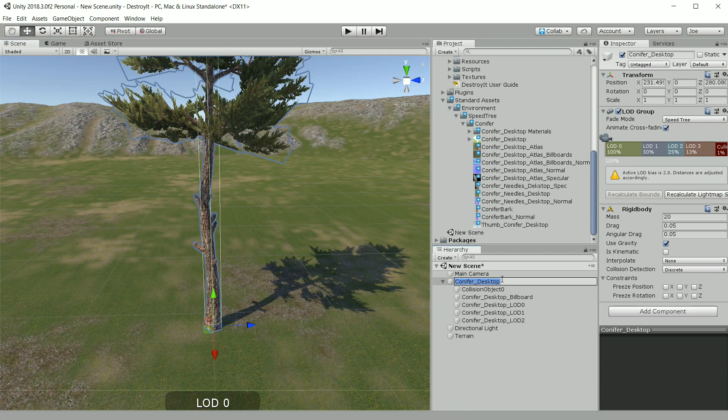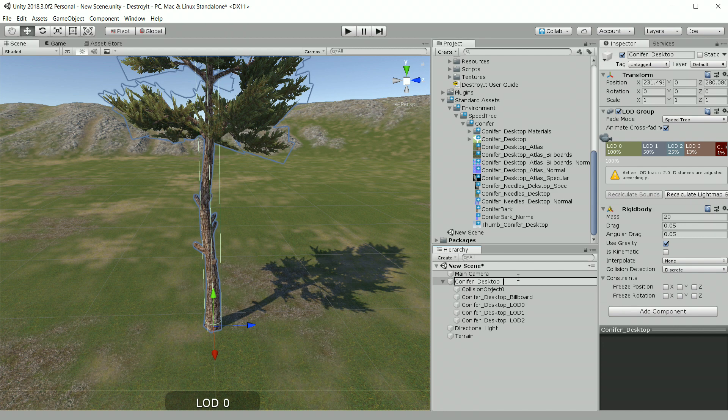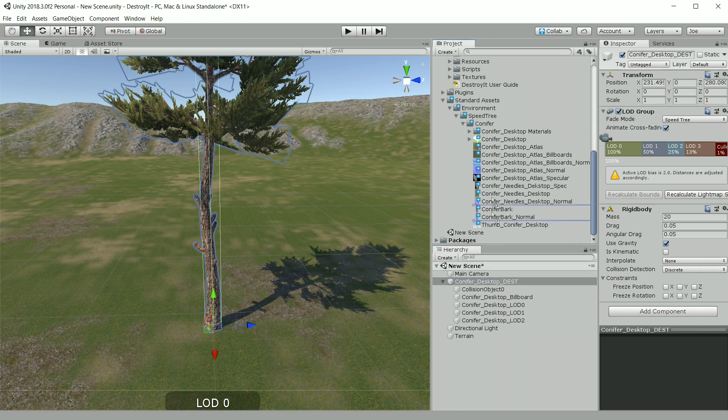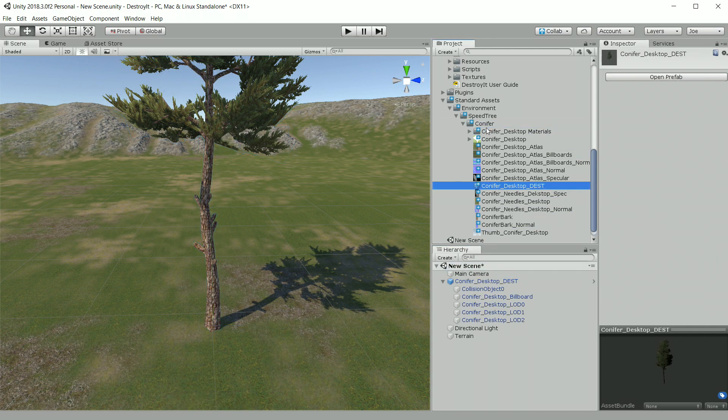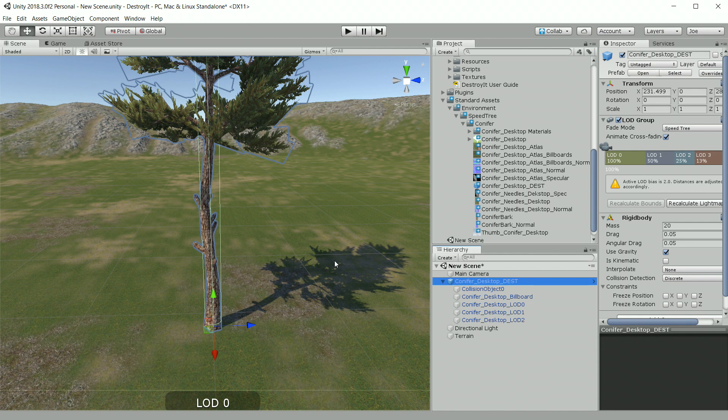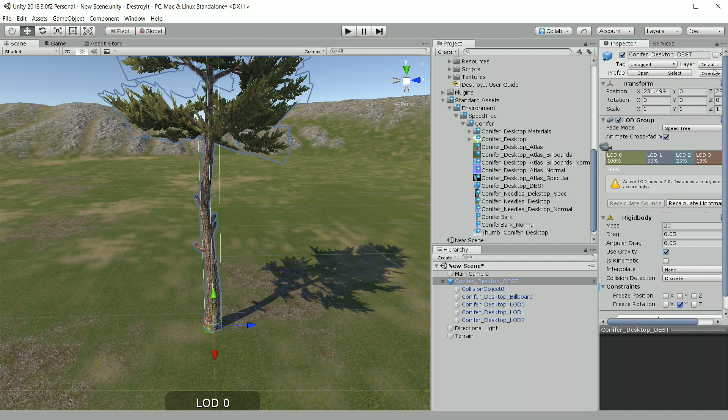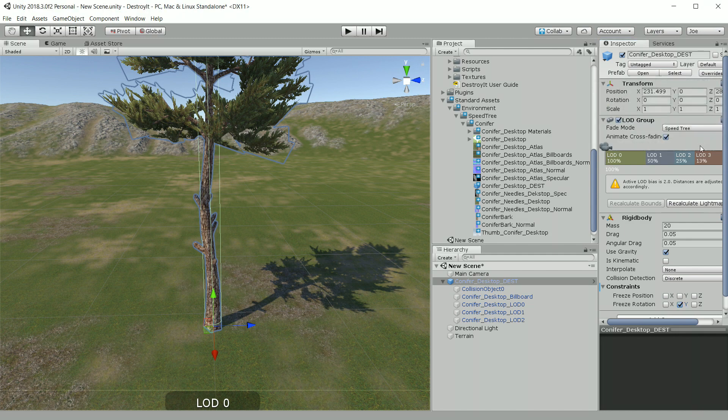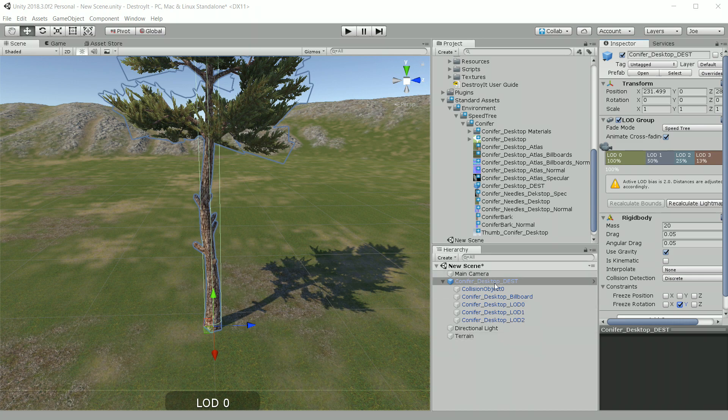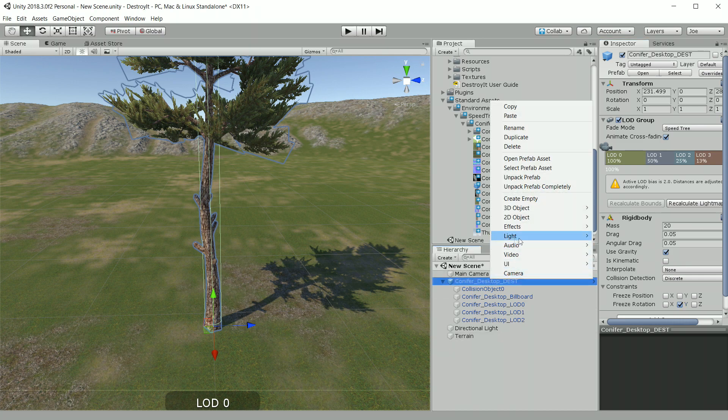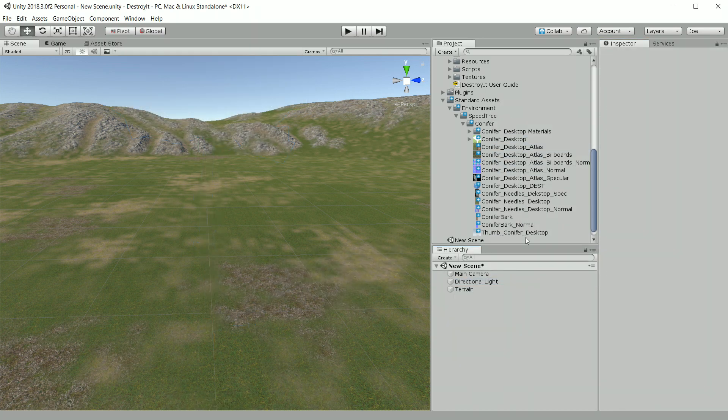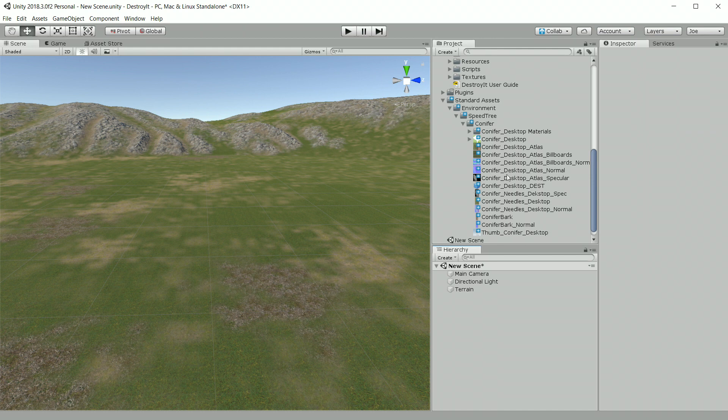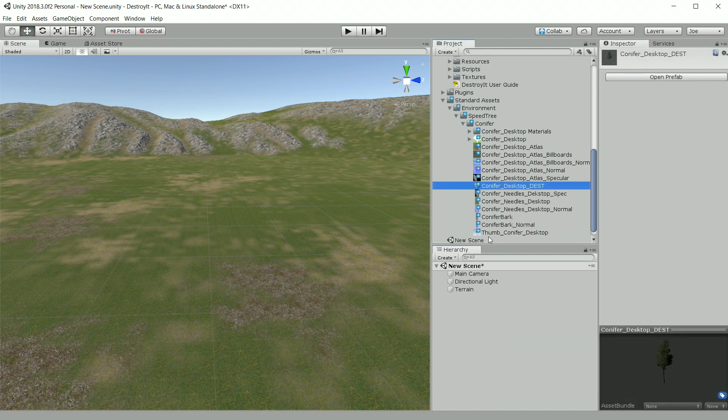And I'm going to rename this underscore DEST since this will be our destroyed prefab. And then I'll drag this into the project pane to save it as a prefab. And one other thing we need to do on a tree like this that has a single cylindrical collider is freeze the Y rotation. This will keep it from rolling around on the ground after it's fallen. Once we're done, we save it to the prefab by clicking override and apply all. And since we no longer need this game object in our scene, I'm just going to delete it. We still have our saved prefab right here.